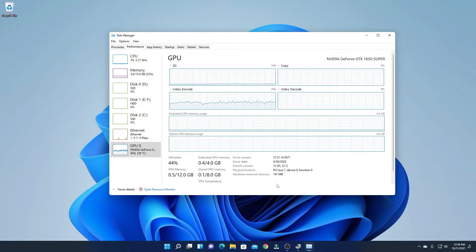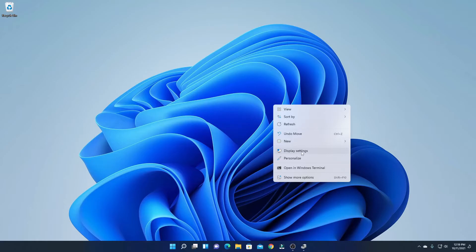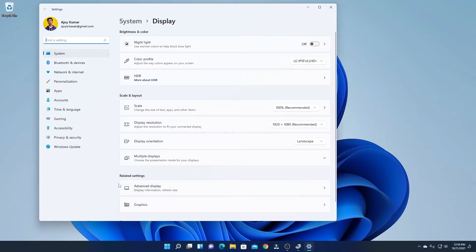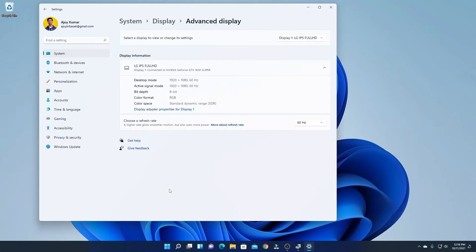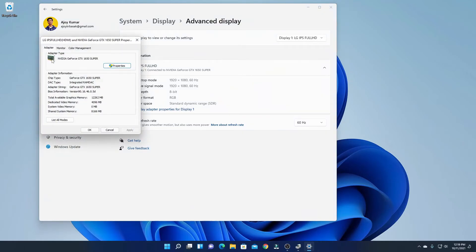Now let me show you another method by which you can find out which graphics card you are using on Windows 11. Simply right-click on the desktop and click on Display Settings. Here you will find an option called Advanced Display — simply click on Advanced Display. Here you will find all your display information. Simply click on Display Adapter Properties and here you will find your graphics card name and adapter information.